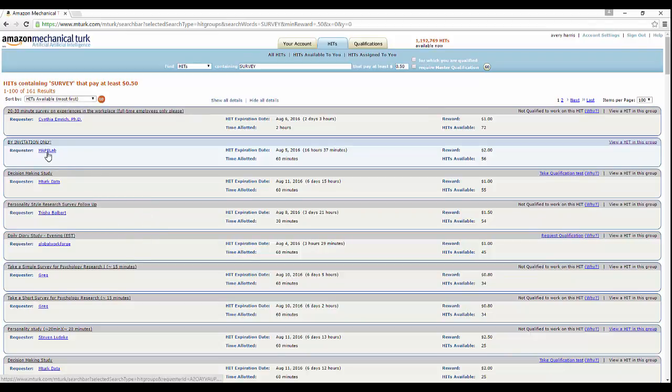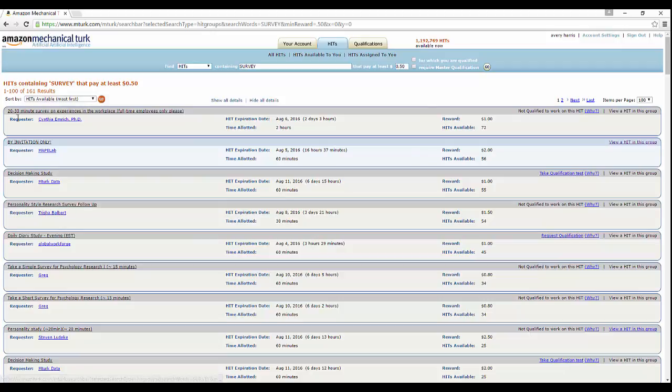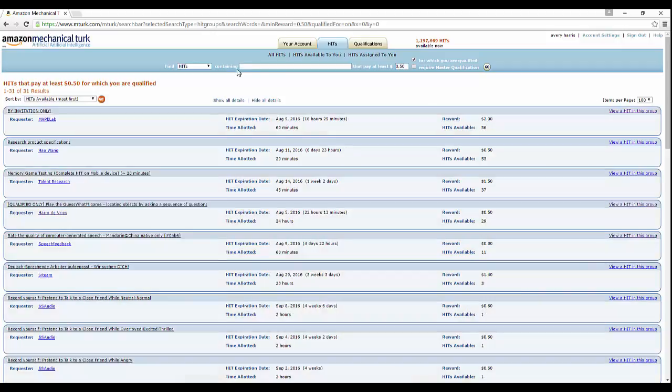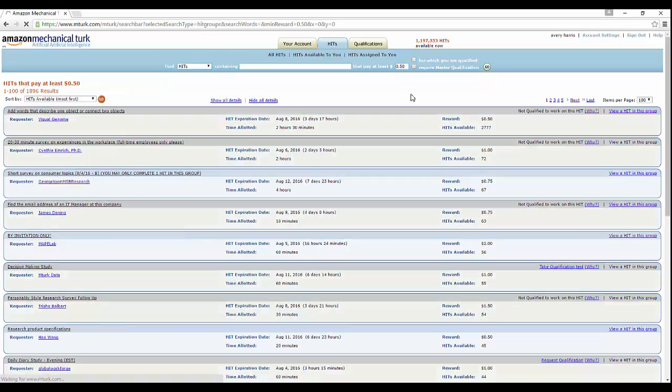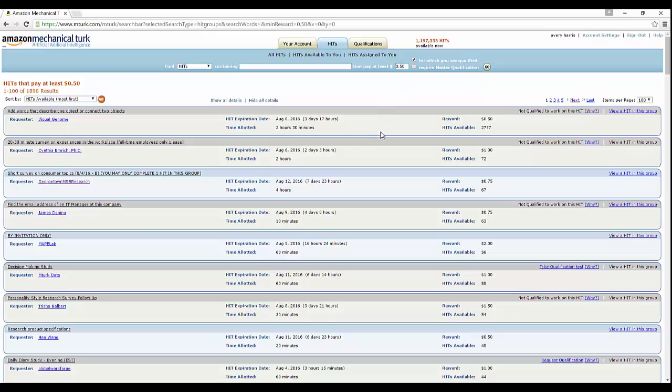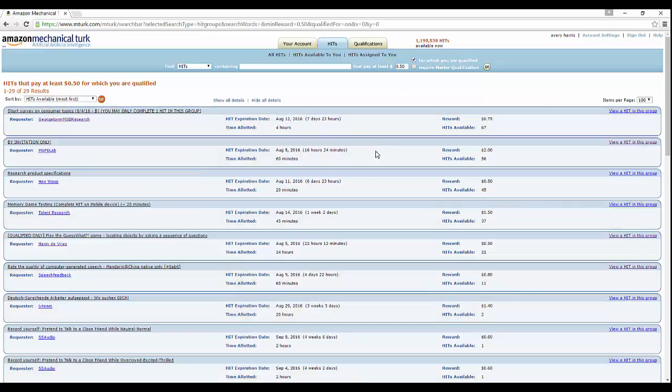And there you go. As you can see, a lot of these are different colors. You see this one by invitation only - it's worth two dollars, one dollar, one dollar, a dollar fifty, eighty cents. It says by invitation only. 20 to 30 minute survey on experiences in the workplace, decision making study, personality research. When you do the search bar, contain whatever, you can also say how much you want it to pay. Then you can also say if this requires a qualification, and then you can also do for which you are qualified.